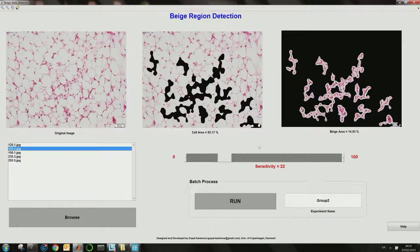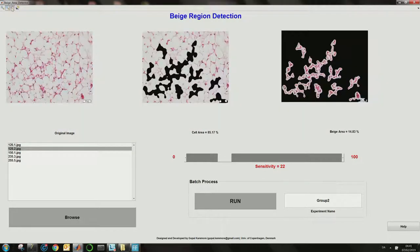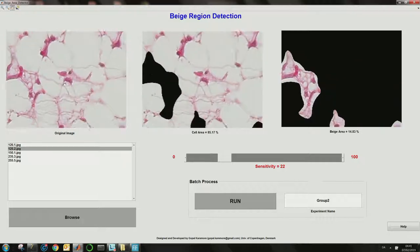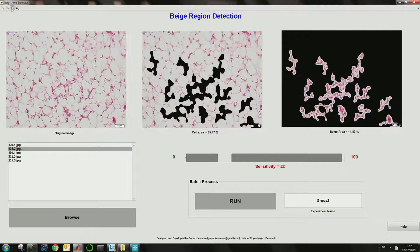You can also zoom in on a particular location by drawing a rectangle — this will be linked to the other two windows so you can study which region has not been segmented well and adjust the sensitivity accordingly. You can zoom out, pan the view, and right-click to reset to the original view. Click the pan view again to exit the zoom mode.